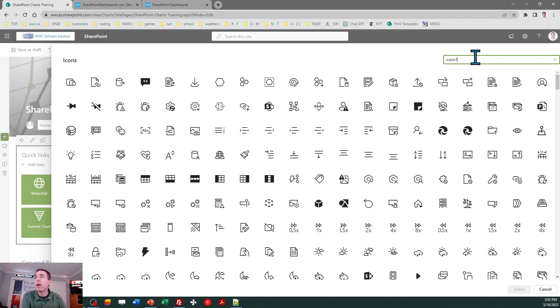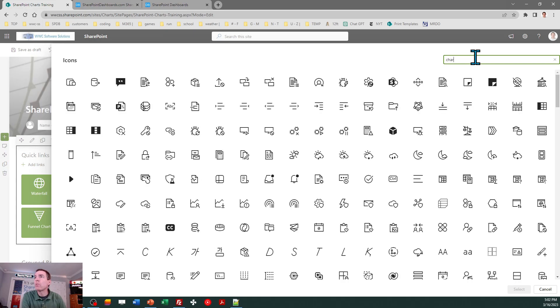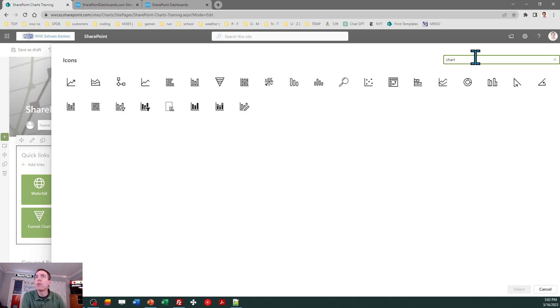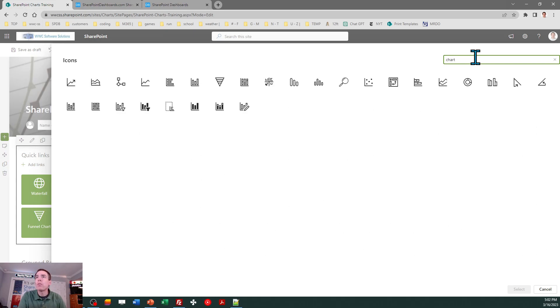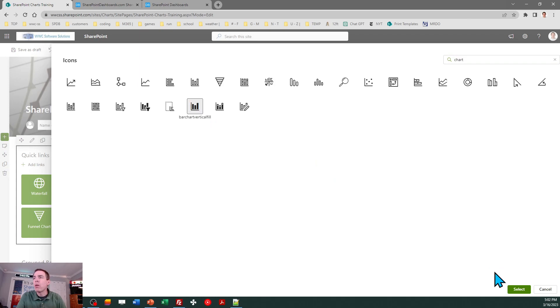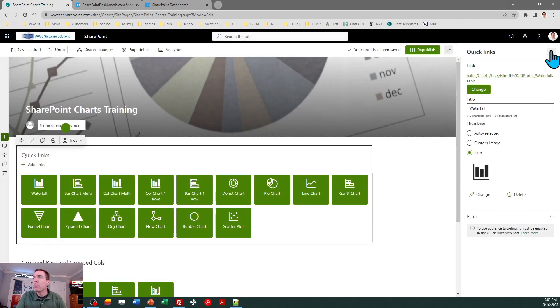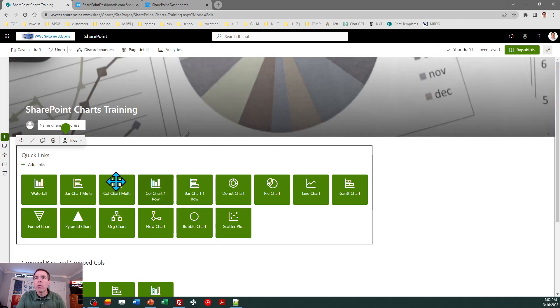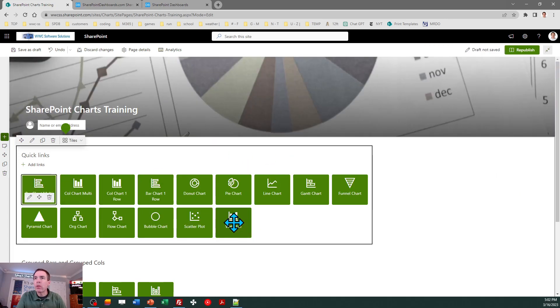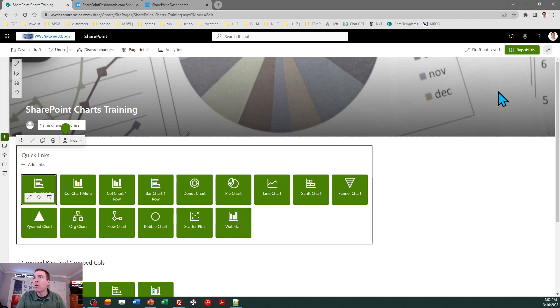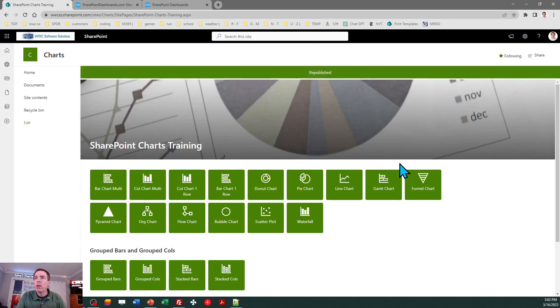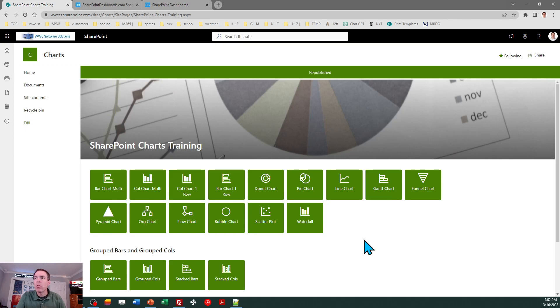I'm just pasting in that URL for my waterfall chart and I will give it a nice friendly name - I don't want .aspx on the end. I'll pick an icon and we'll try to find something that matches. I seriously doubt it's going to have a waterfall icon, but I've been wrong in the past. Let's do charts and see if I see anything that closely resembles that. This is a real special kind of chart.